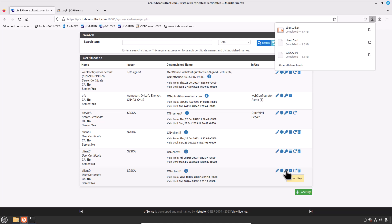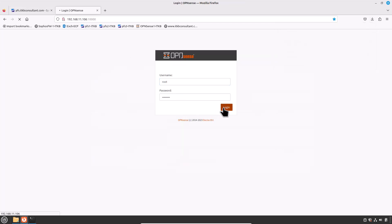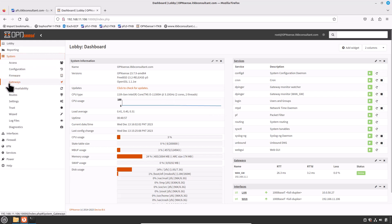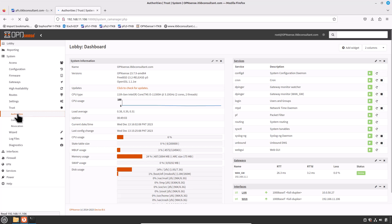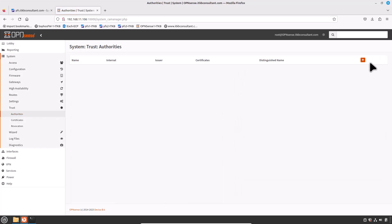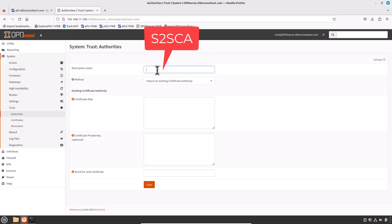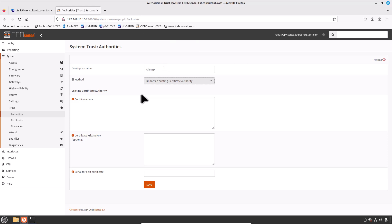Now copy all three files — the CA, certificate, and private key — to Site D so we can import them into the Site D OPNsense firewall. I have configured NAT/port forwarding on the WAN address to access the OPNsense firewall remotely. Now import the certificate authority first. Go to System > Trust, and in the Authorities section click Add and type the descriptive name 'Client D'.